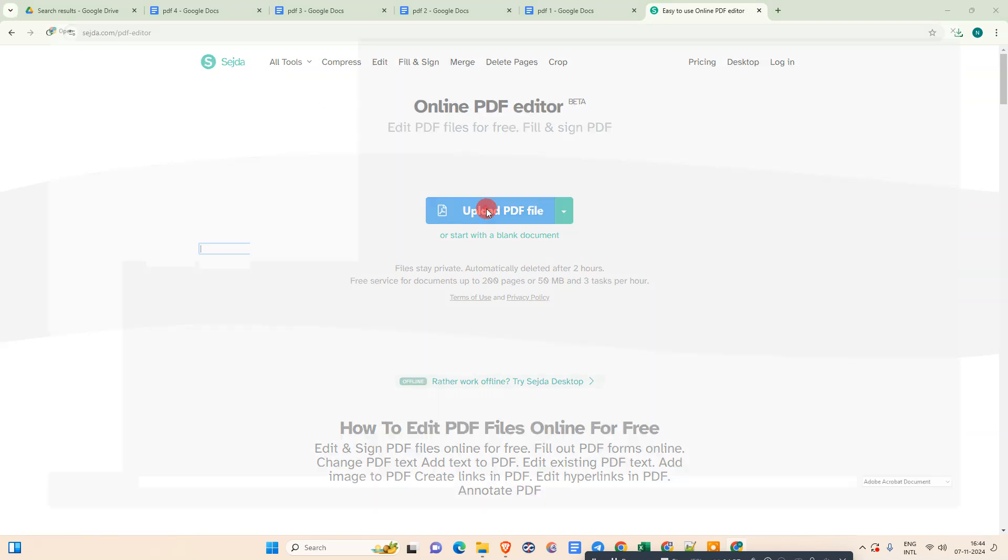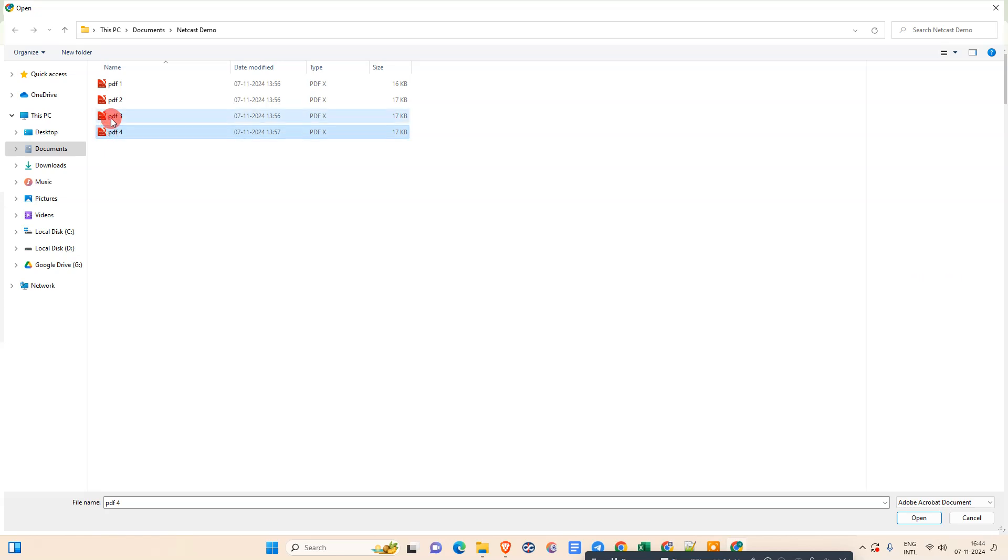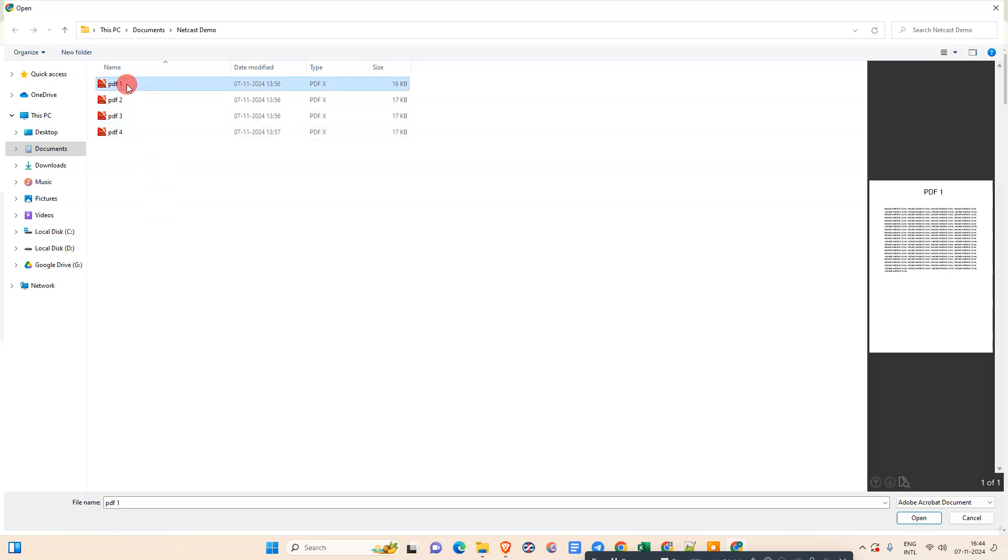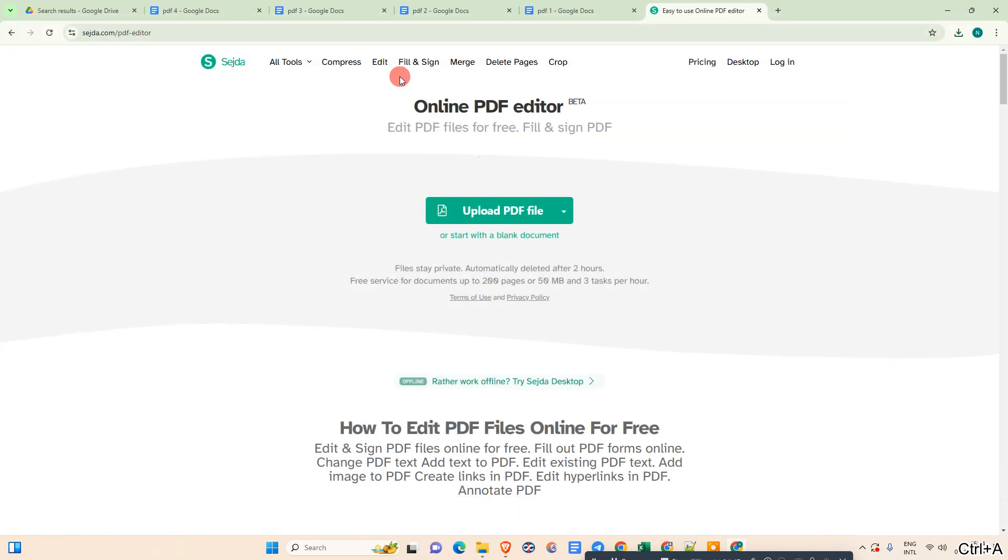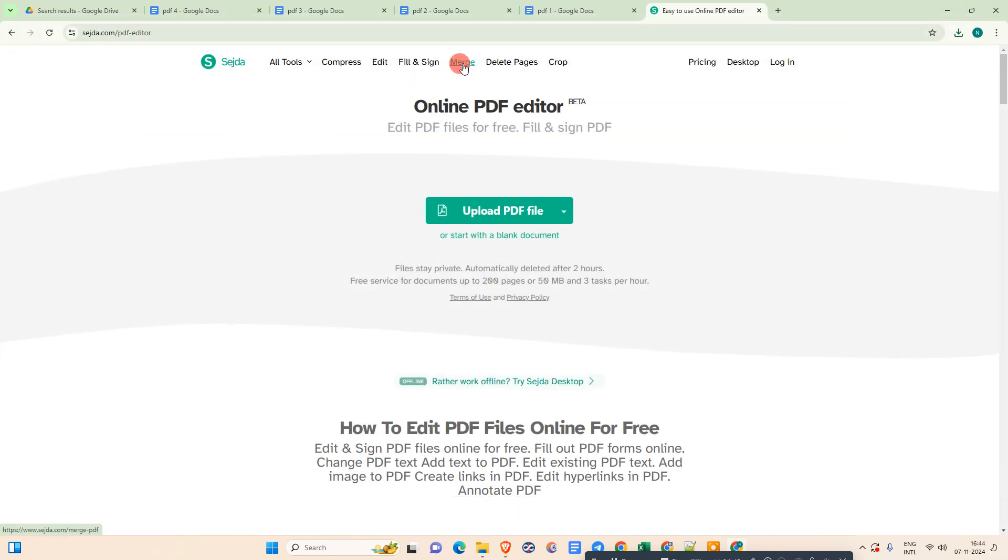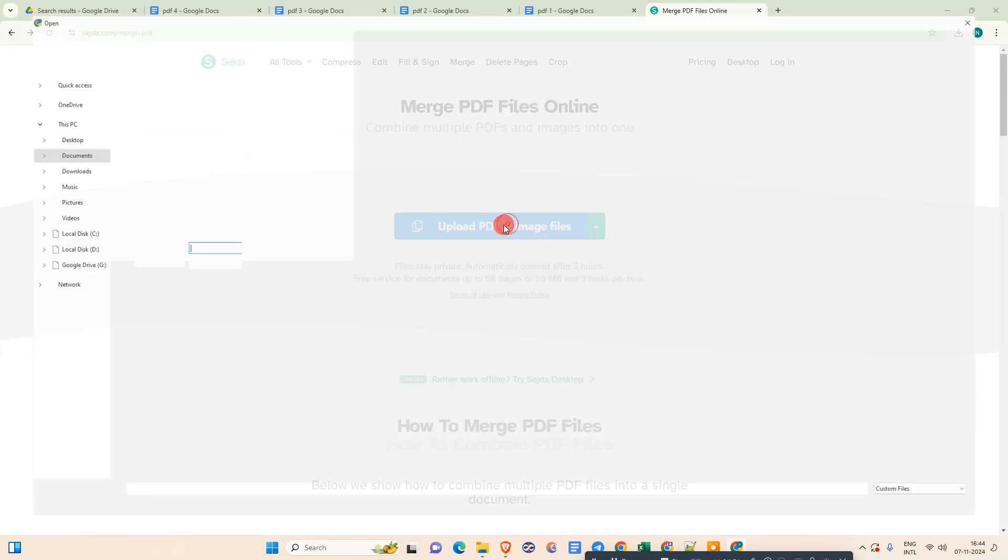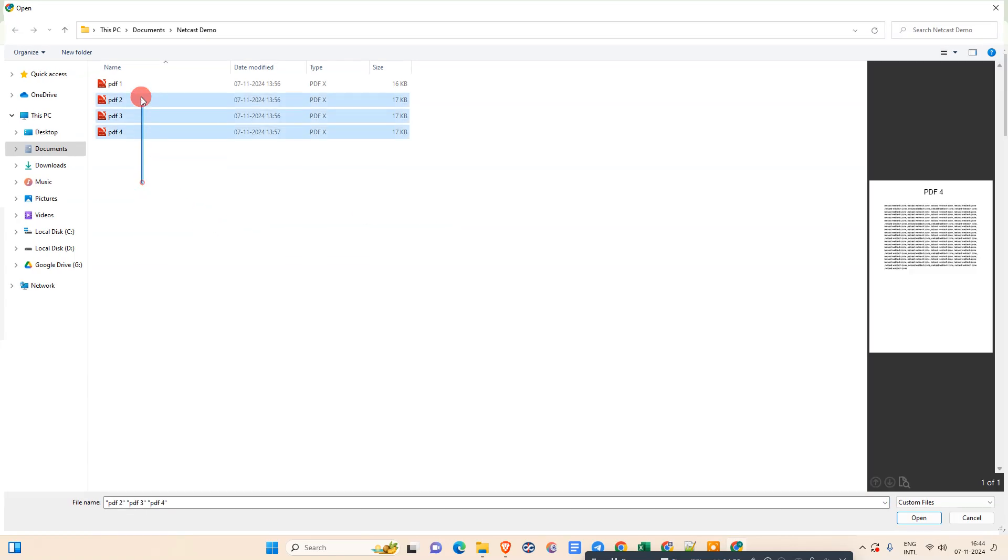Just open it, upload the file, and select all files. You need to go to the Merge option and now upload all files.